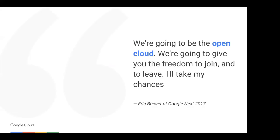Google has the right philosophy when it comes to this. As one of our VPs said at Google Next: 'We're going to be the open cloud. We're going to give you the freedom to join and leave, and I'll take my chances.' We're not trying to lock you in — we're giving you open tools that run everywhere, and we just want to build the best platform to run those so you'll choose us. We want to win your business through a really good product and nothing else.